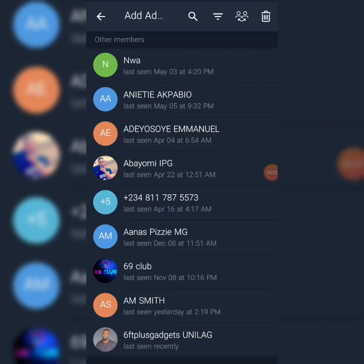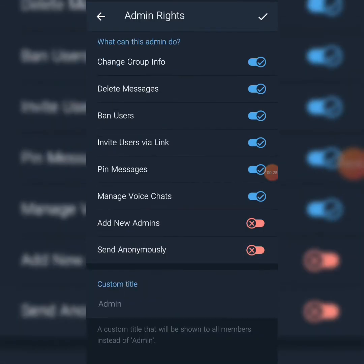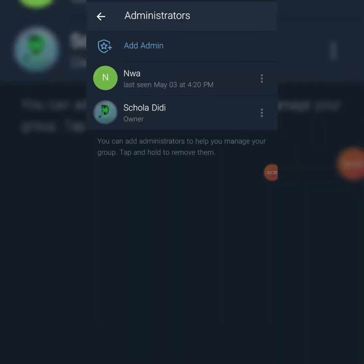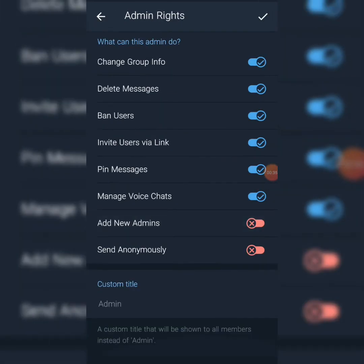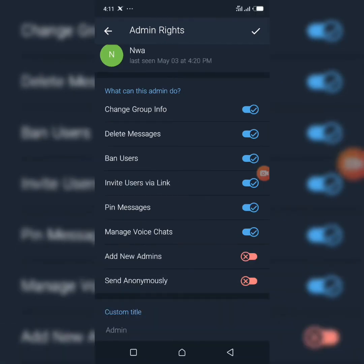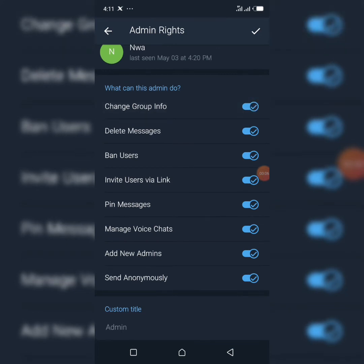Let's make someone an admin of the group. Click and promote them as an admin. Now, because I want to transfer ownership of this group, you have to make sure you give them the full rights — adding new members, adding admins, and sending anonymously. Make sure you grant them all the permissions of an admin.